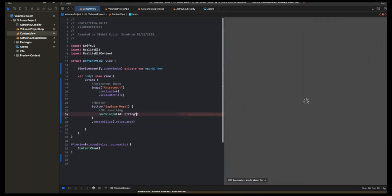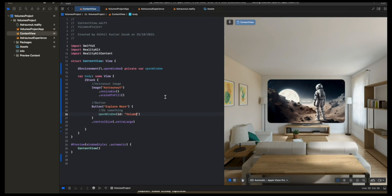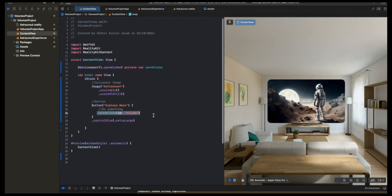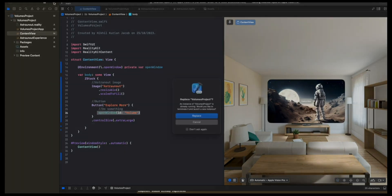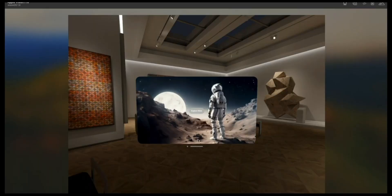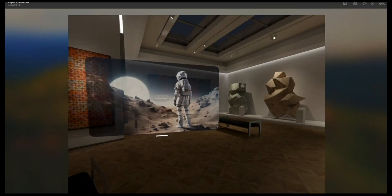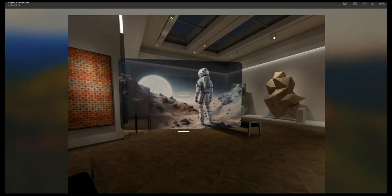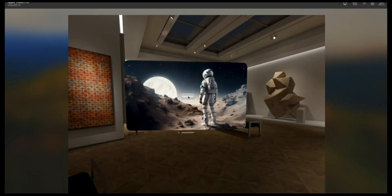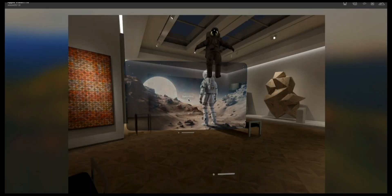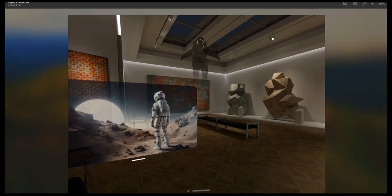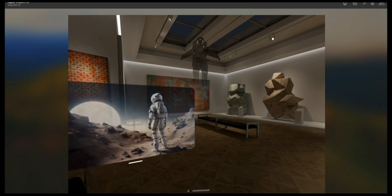Copy that here, volume. Now if I click on the Explore More button, it should open the volume, which contains the RealityView. Let's try this. So we got the starting window as expected. When I click on Explore More, now you can see the volumes appearing.